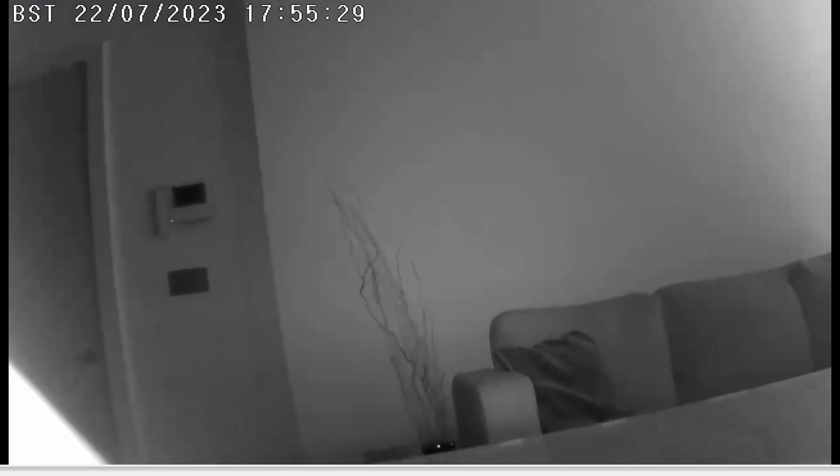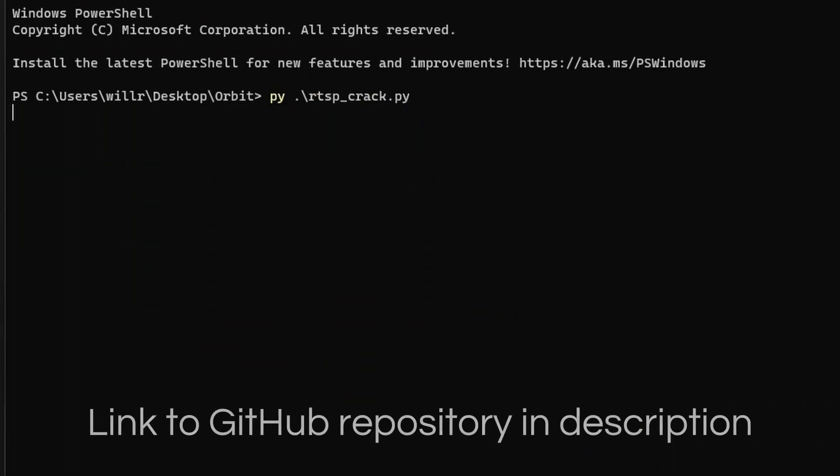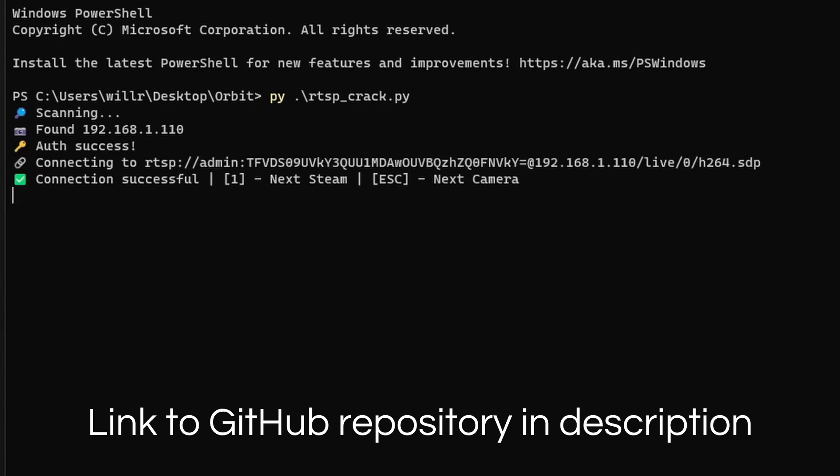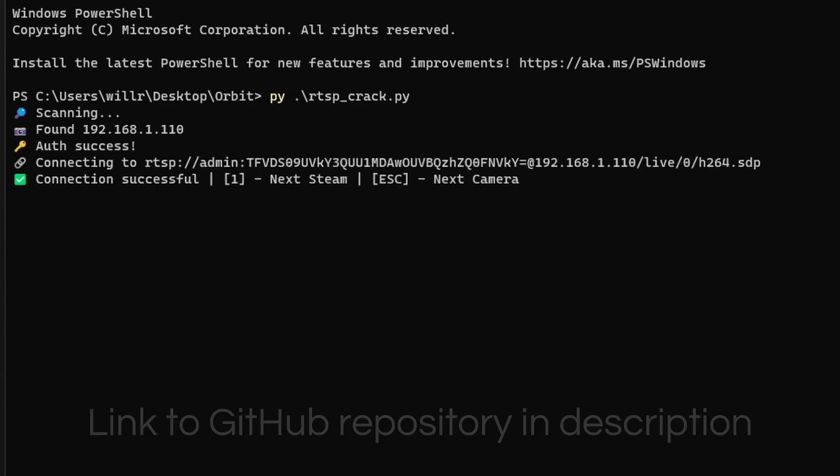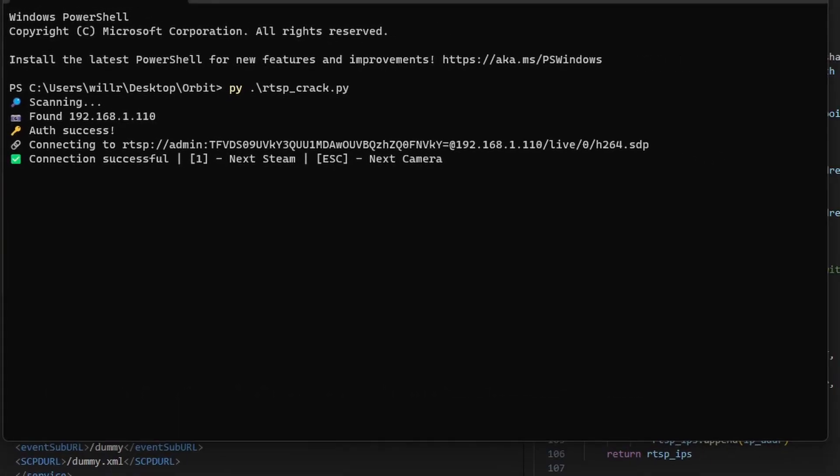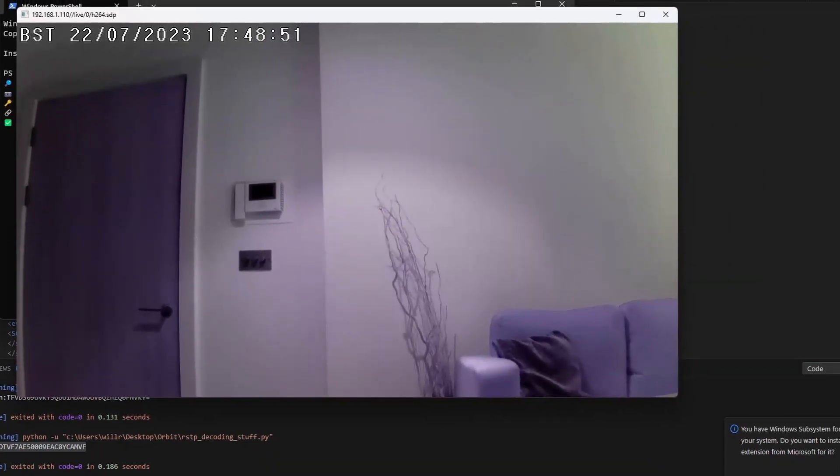Just for fun, I ended up coding something to automate this entire process. So it scans for cameras, finds the MAC address to generate the password, loops through all of the endpoints to show them in OpenCV, and it takes about 5 seconds, which is absolutely terrifying.